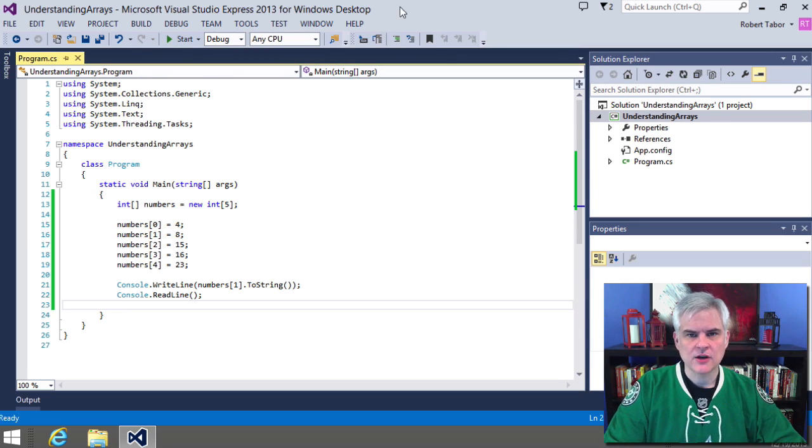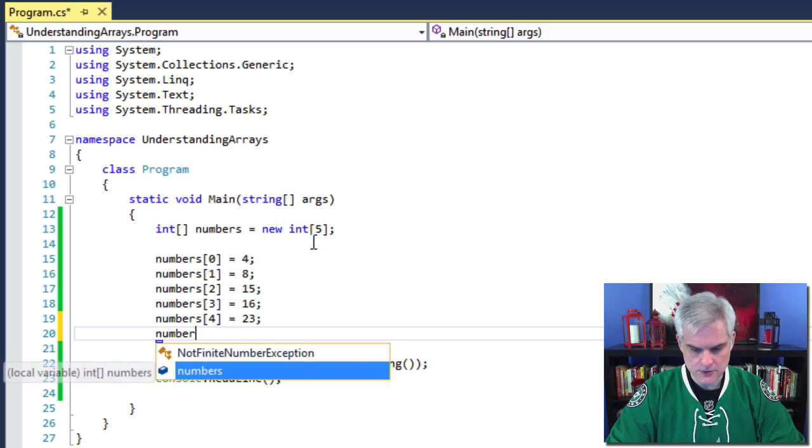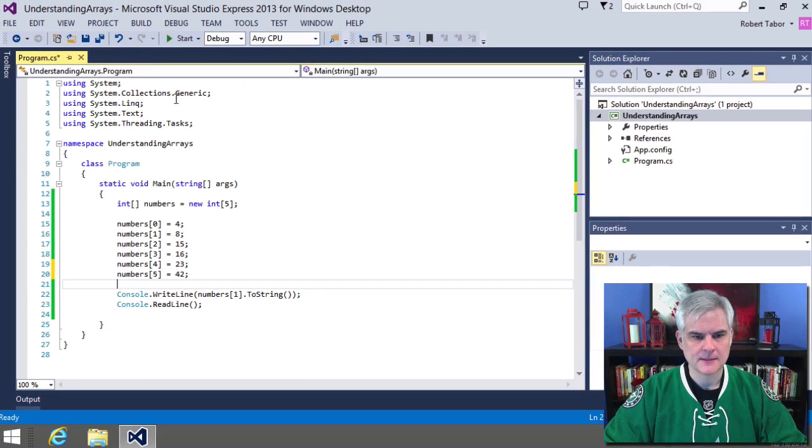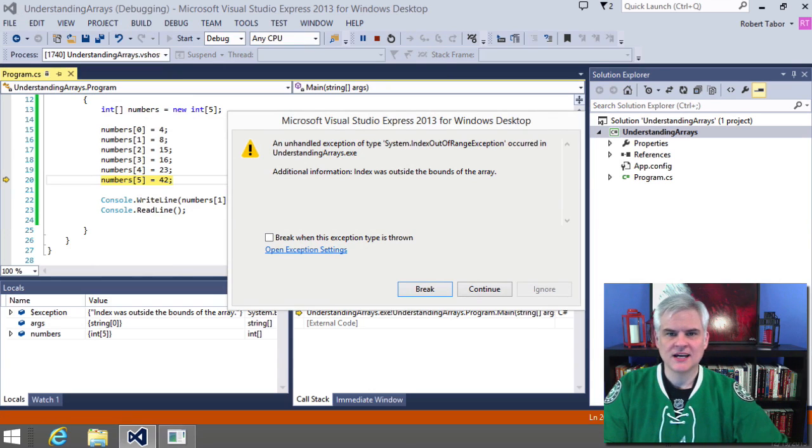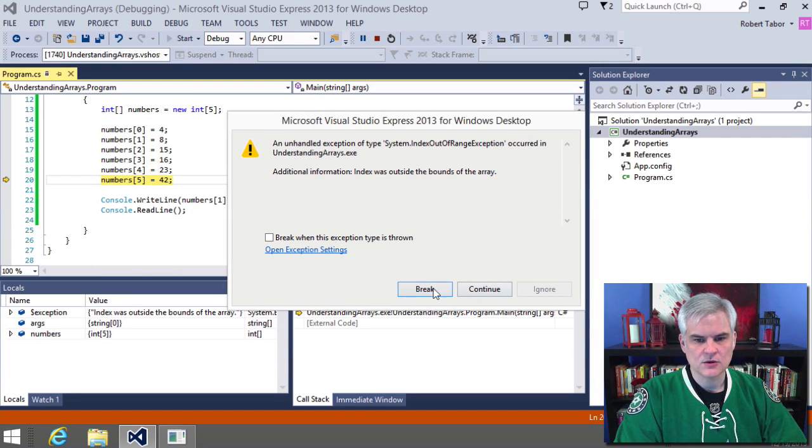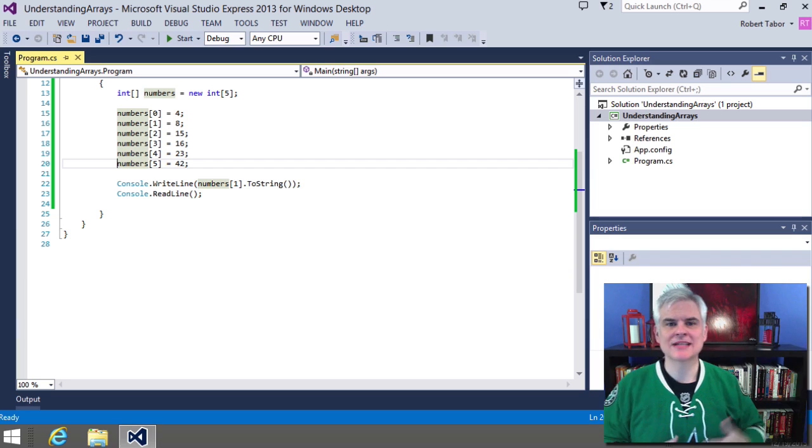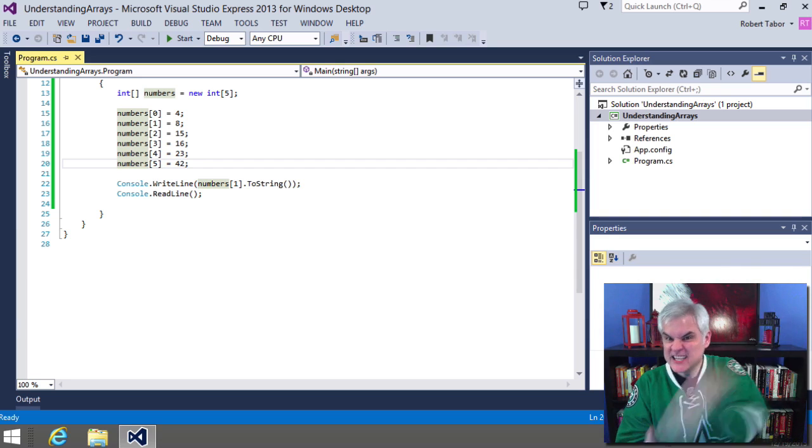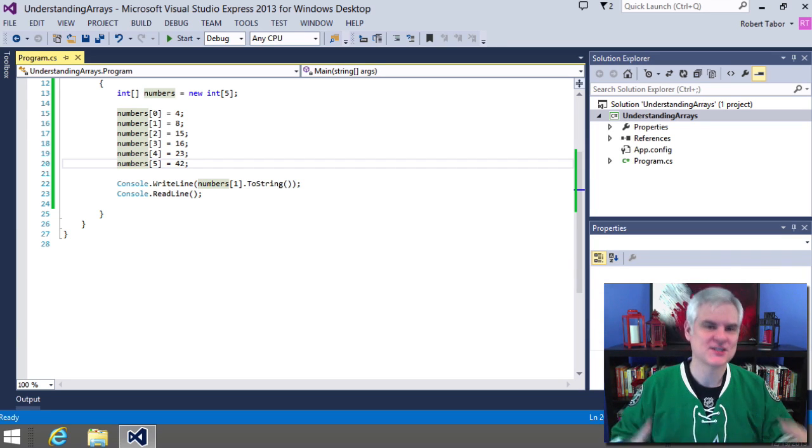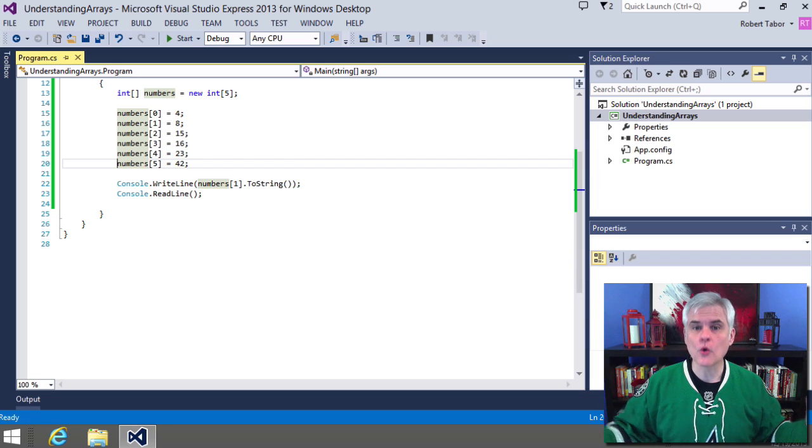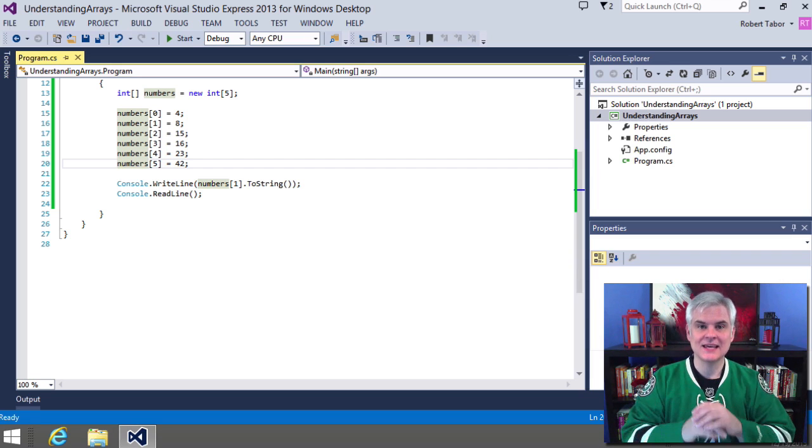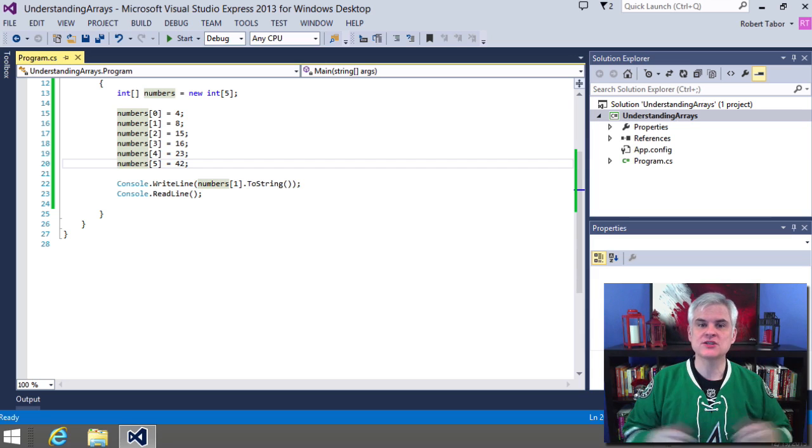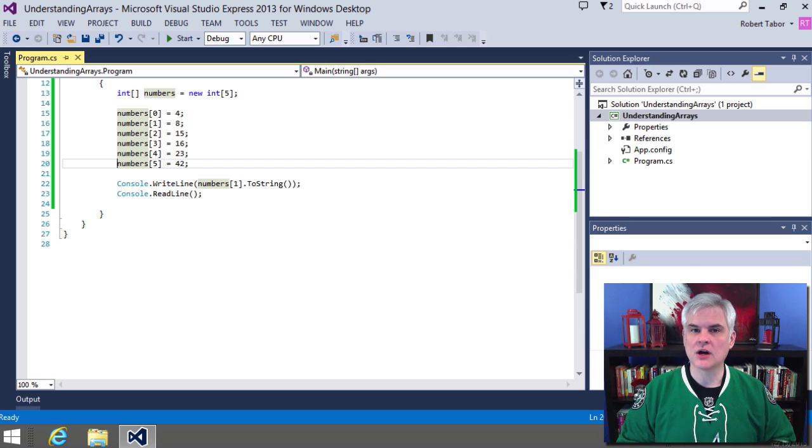So what happens if we add a line of code that references a sixth element? Let's go ahead, equals 42. And let's try to run the application. And whoa, we get the error message system dot index out of range exception occurred in understanding arrays.exe. In other words, the index was outside the bounds of the array. We're trying to stuff six items into a variable that was only designed to hold five items. It's important to note that you cannot expand or shrink the array once it has been defined. It is immutable. If you need that functionality, there are fancier alternatives to arrays that we're going to look at later in this course called collections.